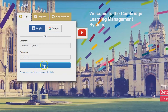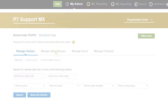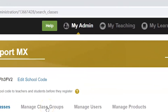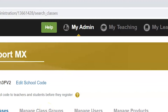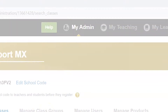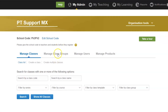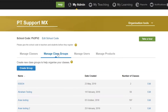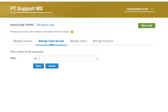Log in to your profile. To create a class group, select the My Admin tab. Then click on Manage class groups and select the option to create group. Give the group a name and click on Save.